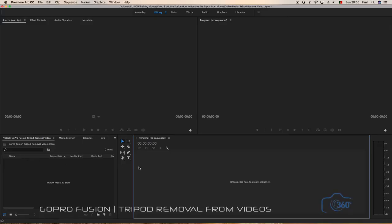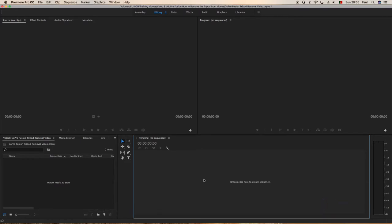This video is going to cover GoPro Fusion, how to remove the tripod from our videos where it's mounted on a static tripod. For this we'll need Premiere Pro, Photoshop, and obviously stitched video from our Fusion camera.